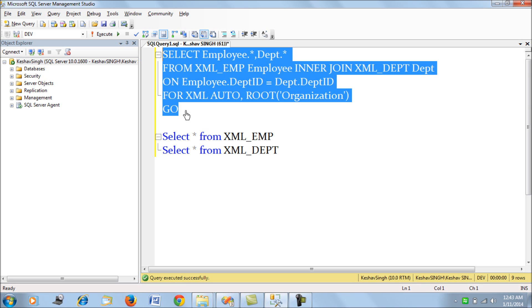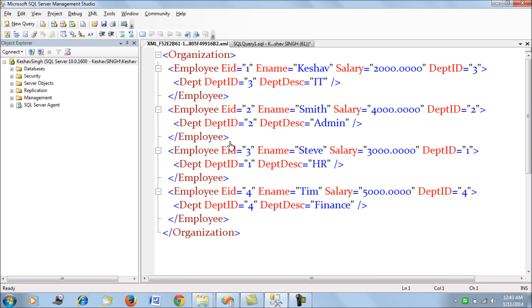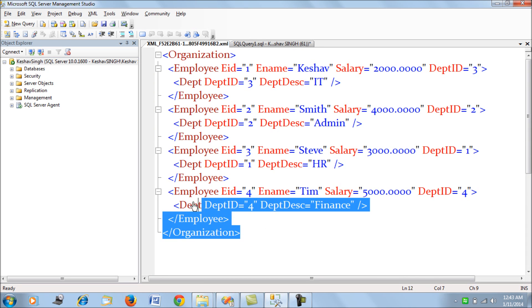This query would retrieve XML formatted data for us. This is the chart of an organization for the employees in the department.